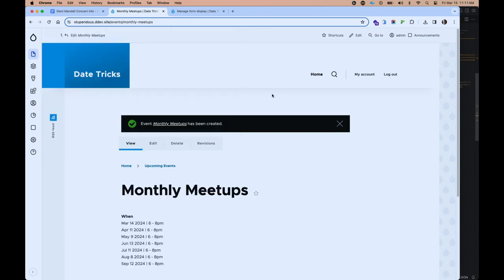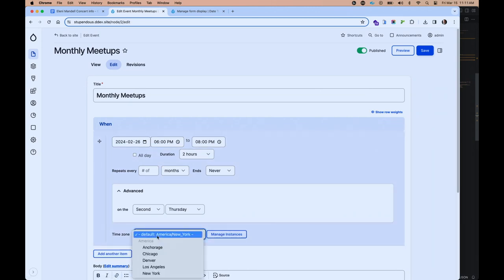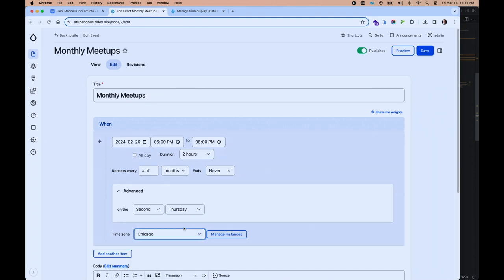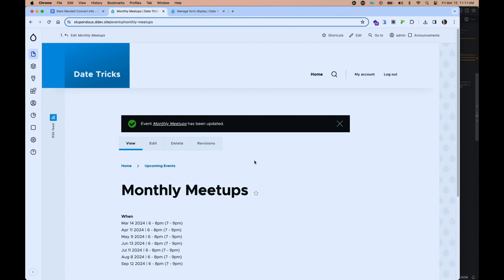Drupal being a globally oriented CMS has every time zone in the world as an option, but maybe your site doesn't need all of those. As an example, let's say this site is only concerned about US time zones. We can select a subset — Denver, Los Angeles, and New York — and save that. Now if we go back and edit our meetups, we can see the time zone element as part of our widget with just those options. Nice and simple for your content editor. Now we can see two different times are displayed: one is the time in the specified time zone, and one is converted to the native time of the site.